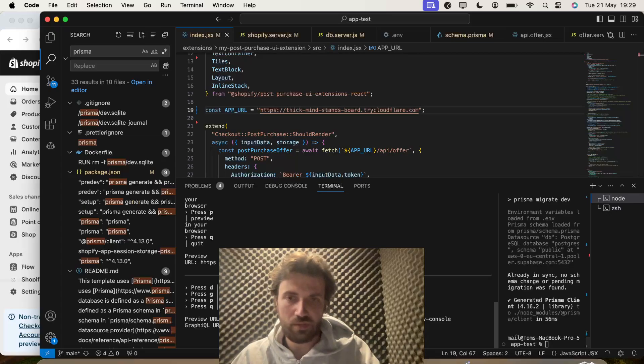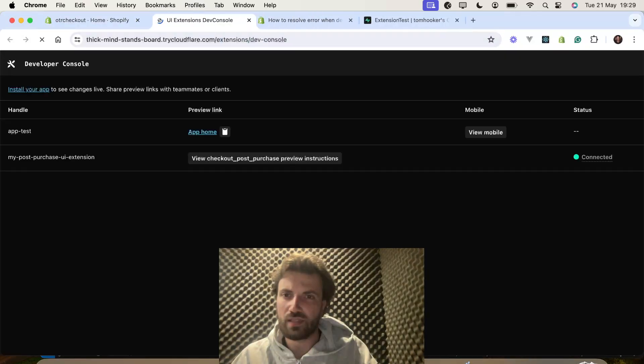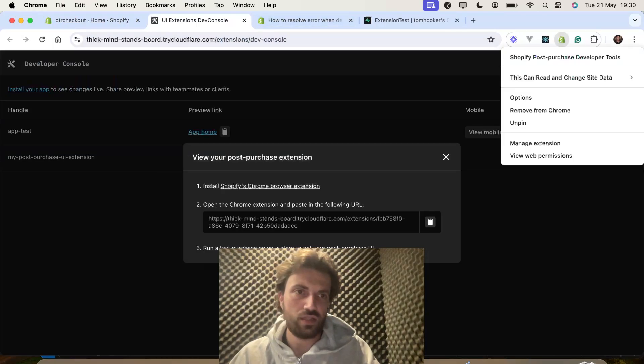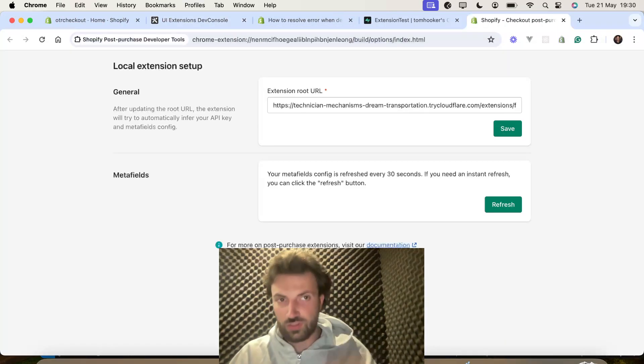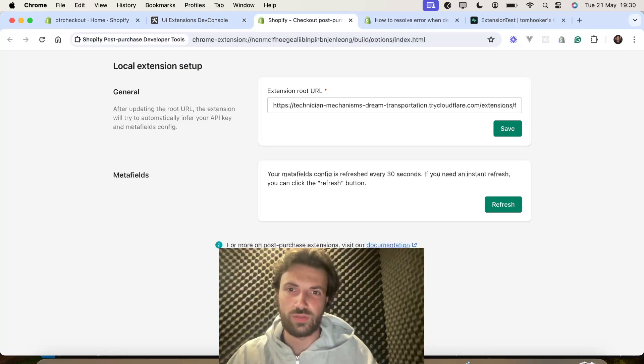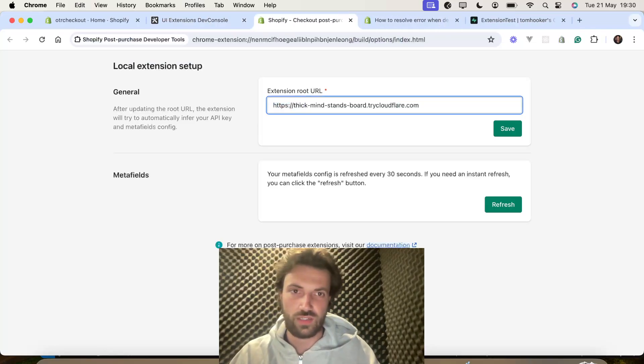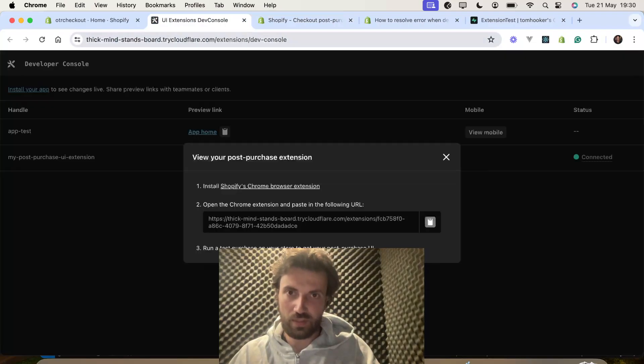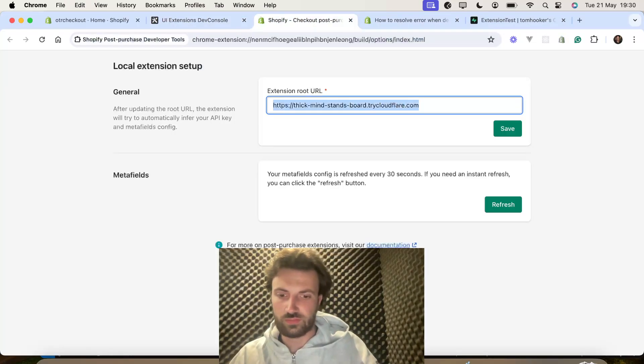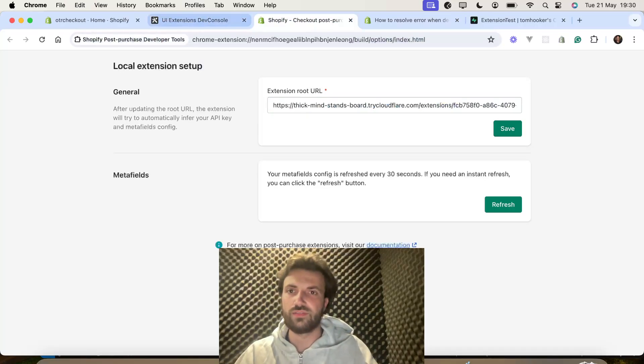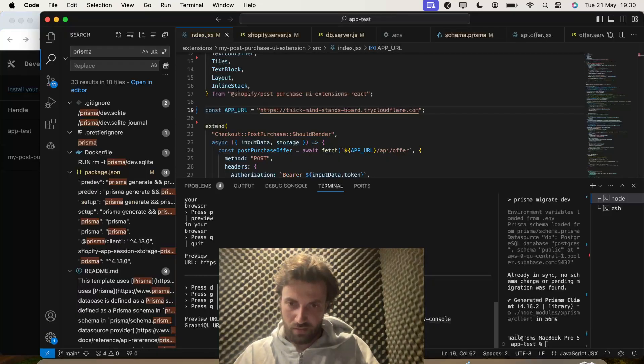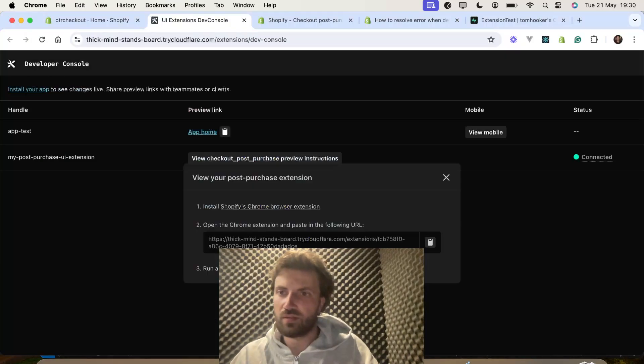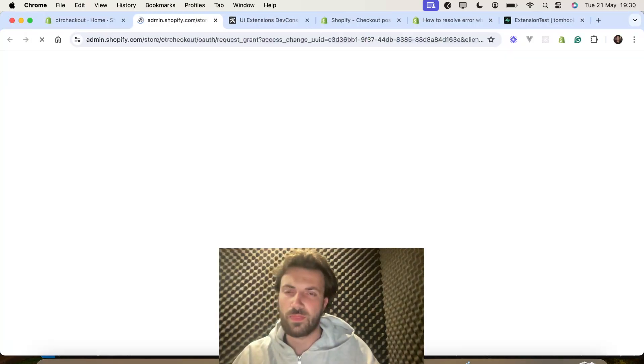You might not have to do this, depending on what Shopify app or extension you're building, but this is for the post-checkout extension. I'll just copy that. Save. Right, let's install the app.